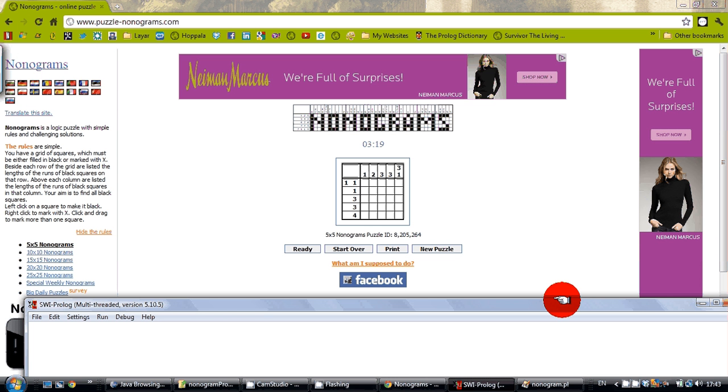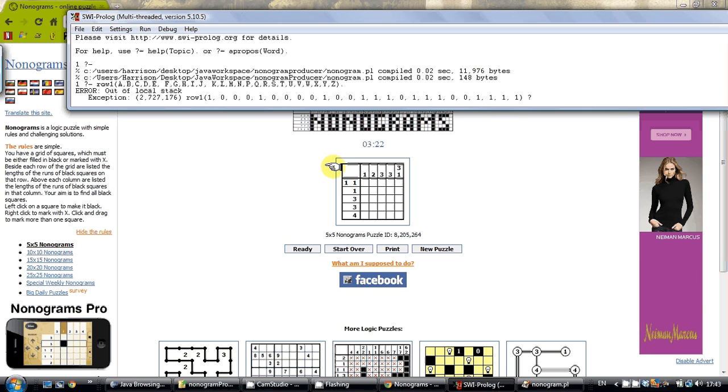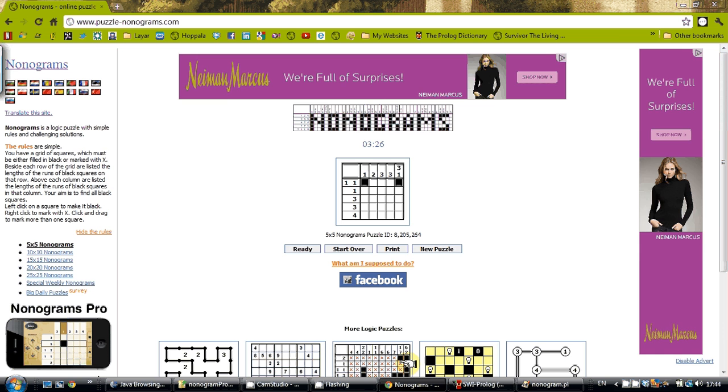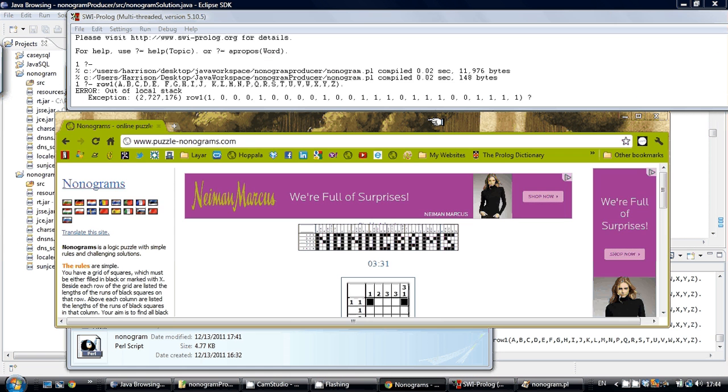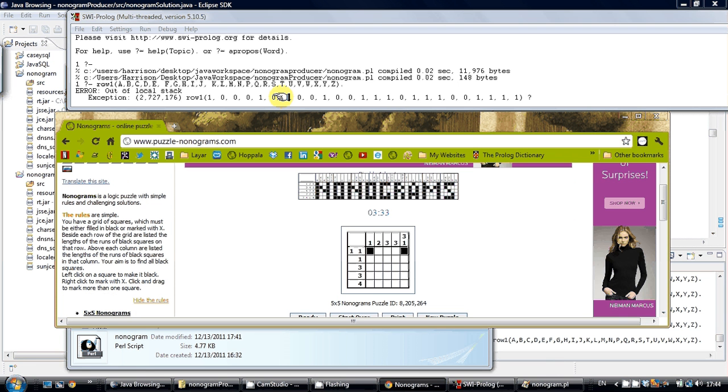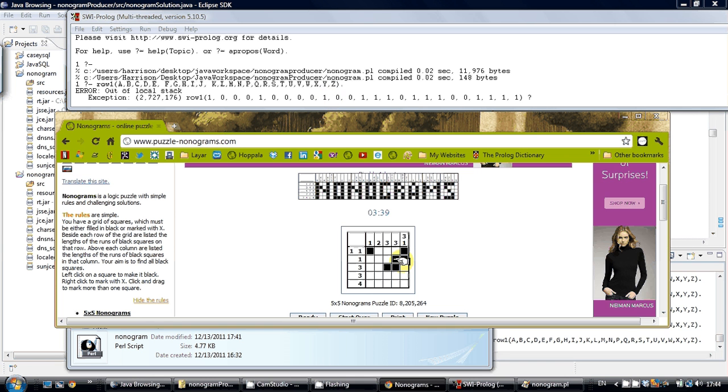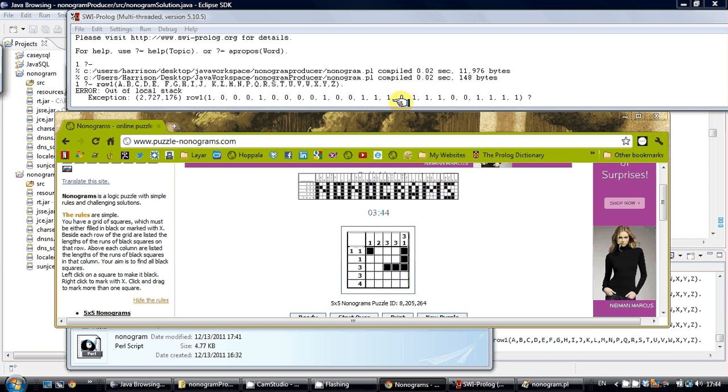The first row is 1, 0, 0, 0, 0, 1. The second row ends with a 1. The third row ends with 3 1s. The fourth row ends with 3 1s in the middle. And the fifth row ends with 4 1s.